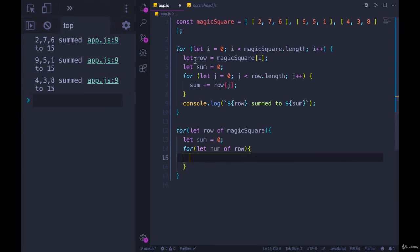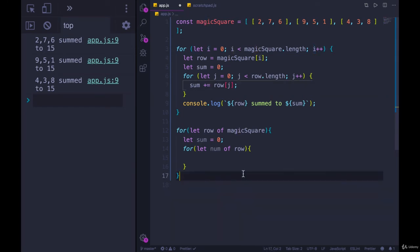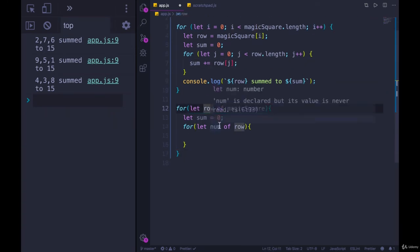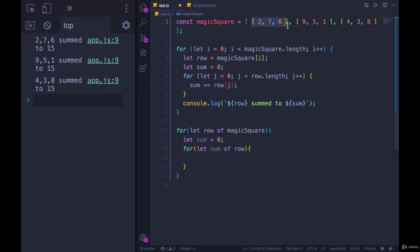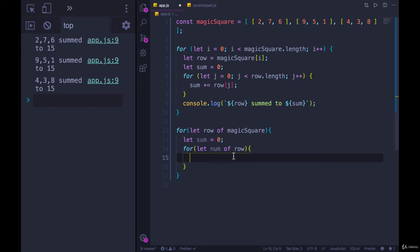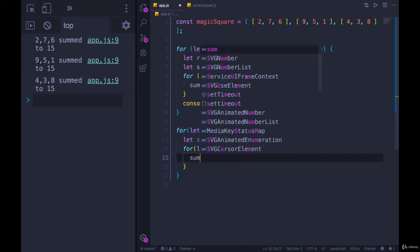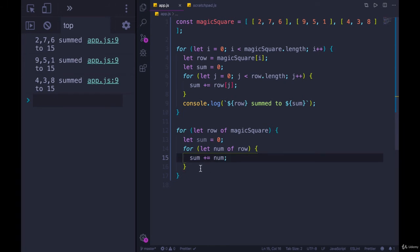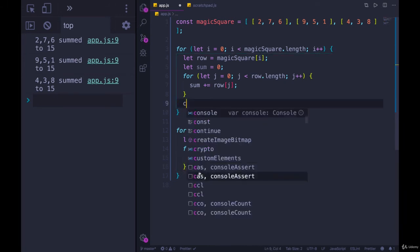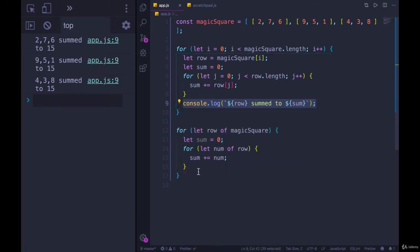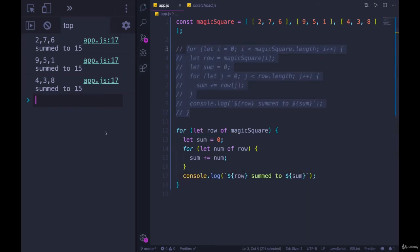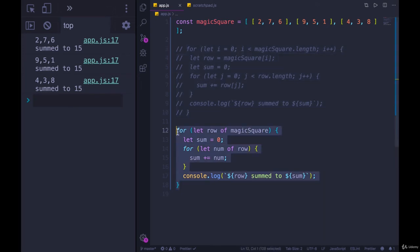So I don't have to make the second variable here. I don't have to use i or j, just for let row. I have access to row in here. Row refers to each individual nested array, each row. Then for let num of those rows of each row, I'm going to sum plus equals num. And then I'll copy this line here, this console dot log down below. I'll comment out that original one with the for loop. And we get the exact same output. But this is much cleaner and easier to see and understand.